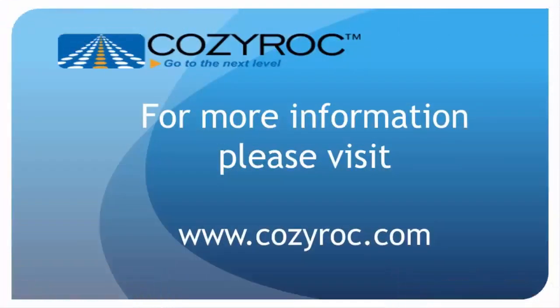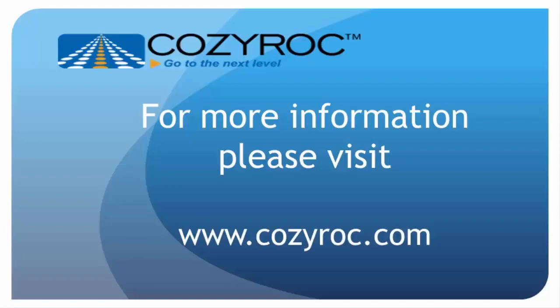In this video, I showed you how to upload documents to Dynamic CRM by putting each of them into an annotation entity using CozyRock's Dynamic CRM destination component. This component comes in a package of tasks and components called SSIS Plus that complements the standard SSIS. And that concludes this demo. Thank you.